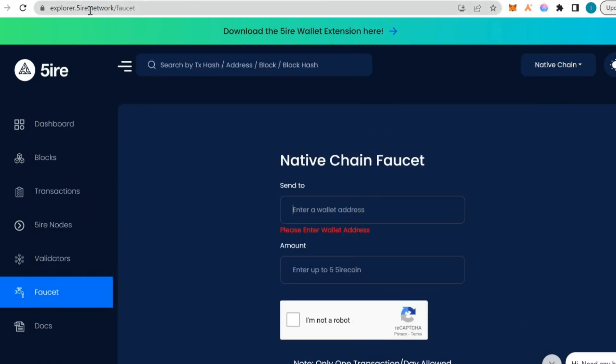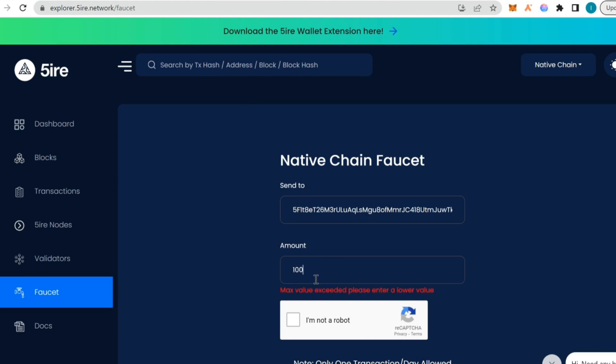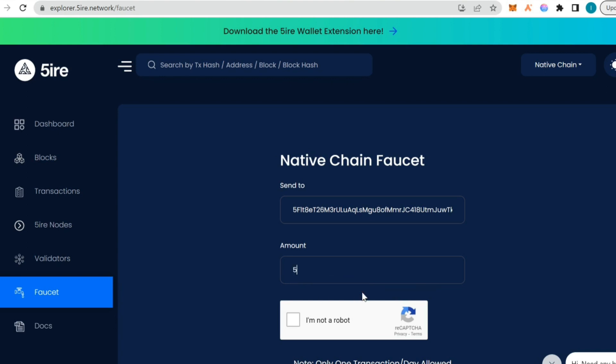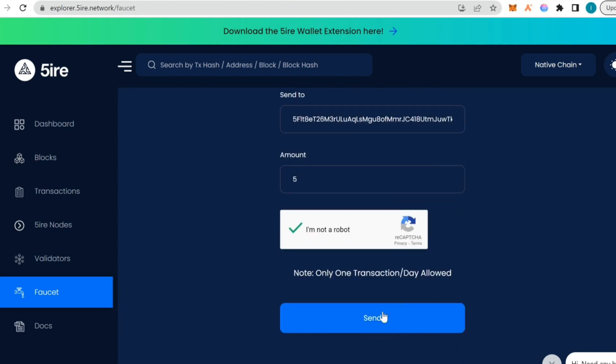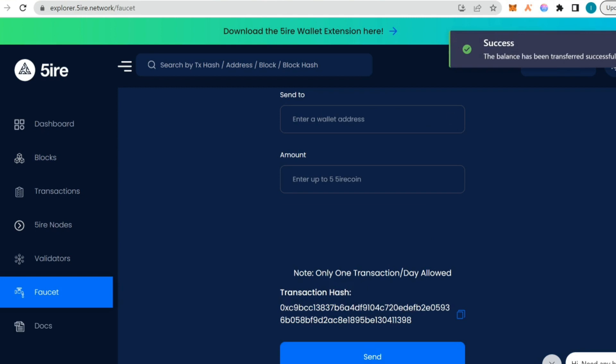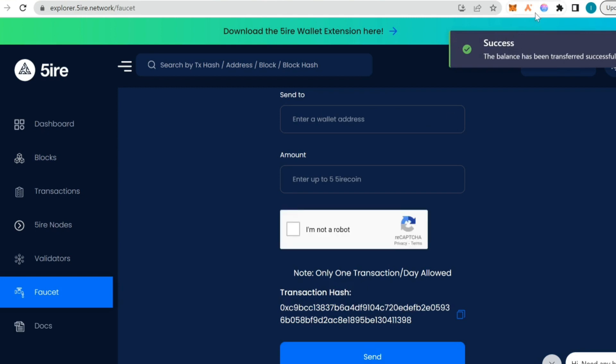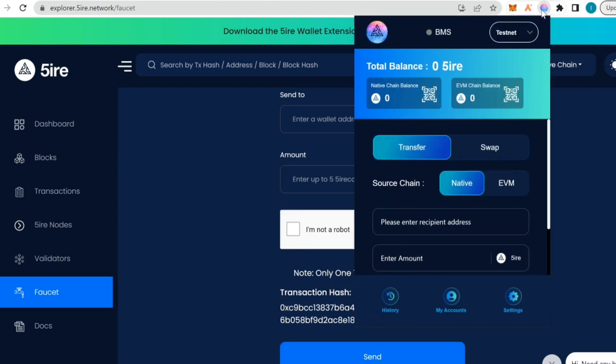I'm going to copy it, go to the faucet. This link I'm going to add in the video description. I'm going to paste this here and write 100. Max value exceeded, down to five. Previously we were using 400. I think a lot of people are asking for faucet and it went down. I'm going to send it to the wallet now.